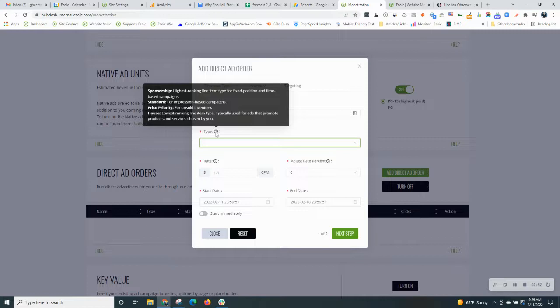That's most useful when you quite simply want that advertiser to show 100% of the time. Standard is for an impression-based campaign. So with this, you can enter a CPM and sell the number of impressions by 1,000 views or impressions. This also allows your direct ad to compete with programmatic, and when the direct campaign is over, programmatic can then fill in that unsold inventory.